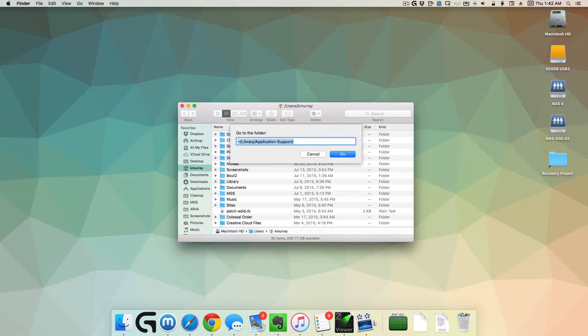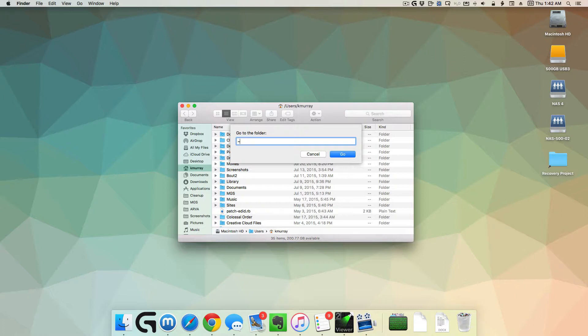In the email I had sent you before, I had the path and you can just copy and paste that path into this go-to-the-folder field, or you can manually type it in. The tilde character stands for the home folder.